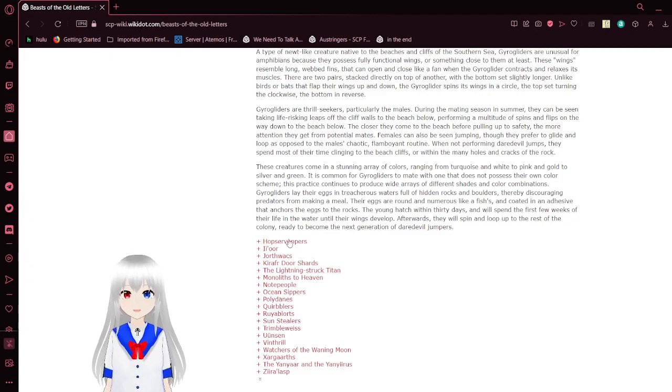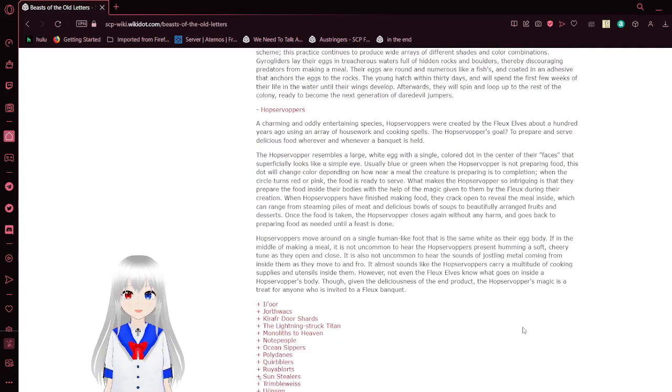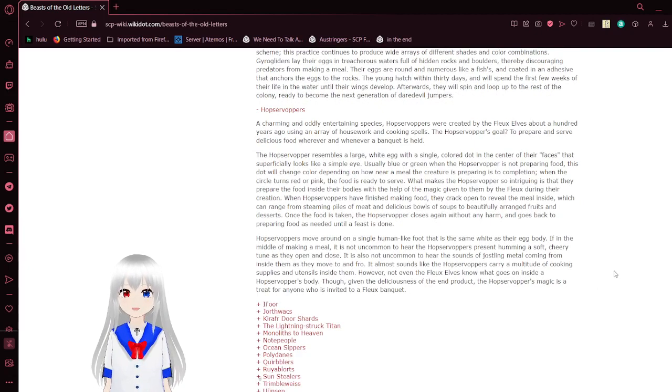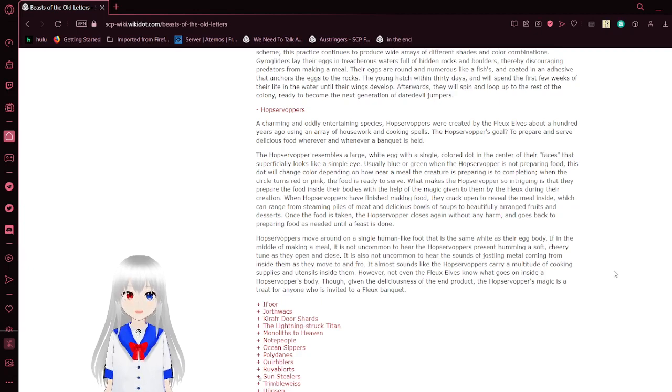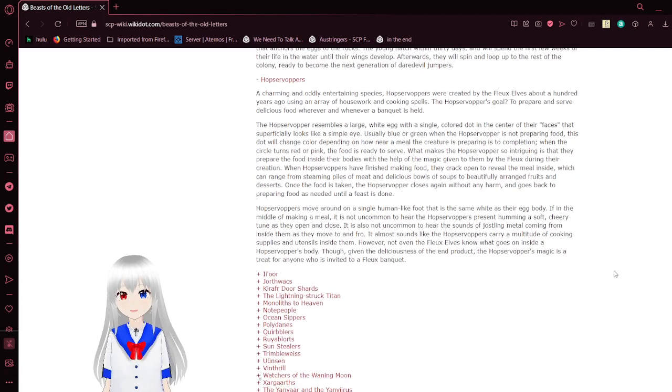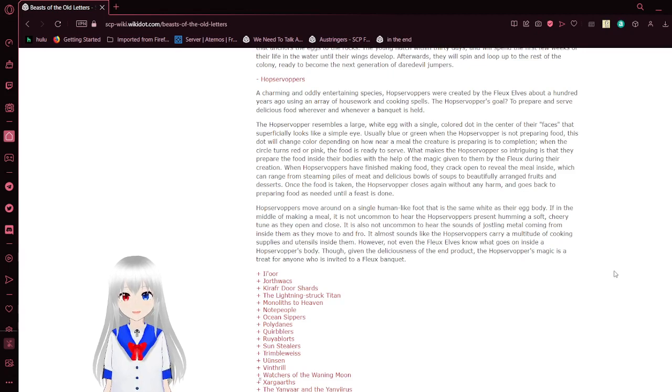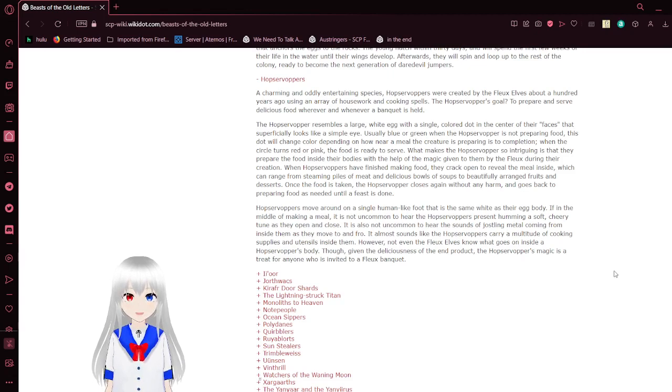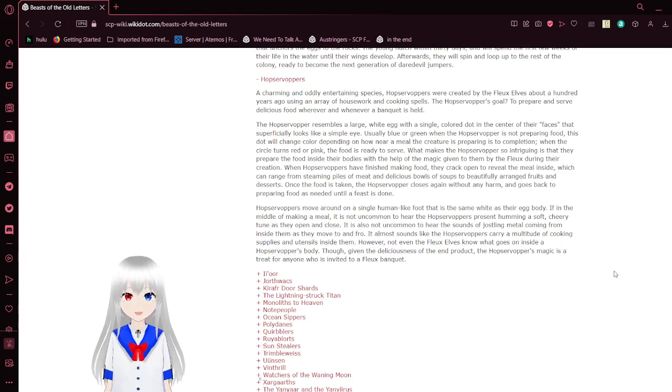I suppose I can go for a few more. It's only been about 10 minutes. Surprisingly, these are getting short. Hops of offers. A charming and oddly entertaining species, Hops of offers were created by the Flux Elves about 100 years ago using an array of housework and cooking spells. The Hops of offer's goal is to prepare and serve delicious food whenever a banquet is held. The Hops of offer resembles a large white egg with a single colored dot in the center of their faces that superficially looks like a simple eye. Usually blue or green when the Hops of offer is not preparing food, this dot will change color depending on how near a meal the creature is to preparing. When the circle turns to red or pink, the food is ready to serve. What makes the Hops of offer so intriguing is that they prepare the food inside their bodies with the help of the magic given to them by the Flux during their creation.